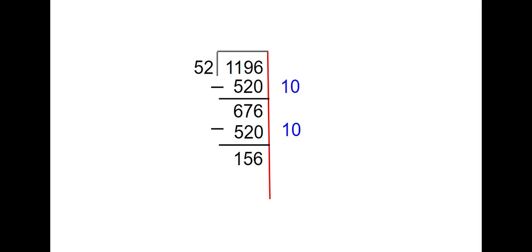I know that I can take out three more groups of 52 because 3 times 52 is 156, which when you subtract those two numbers, it equals 0.